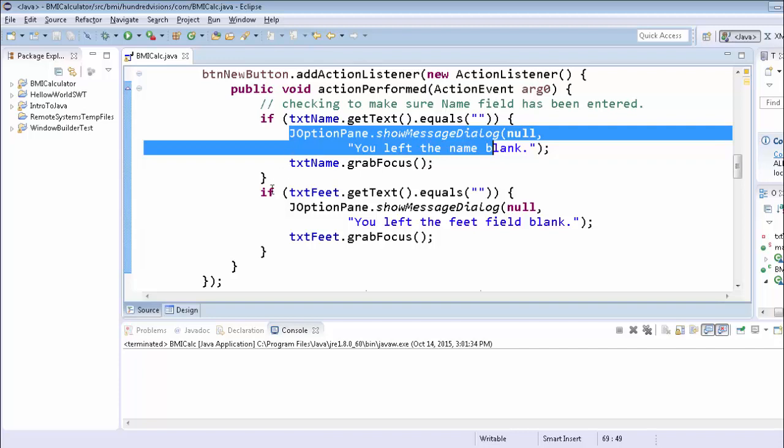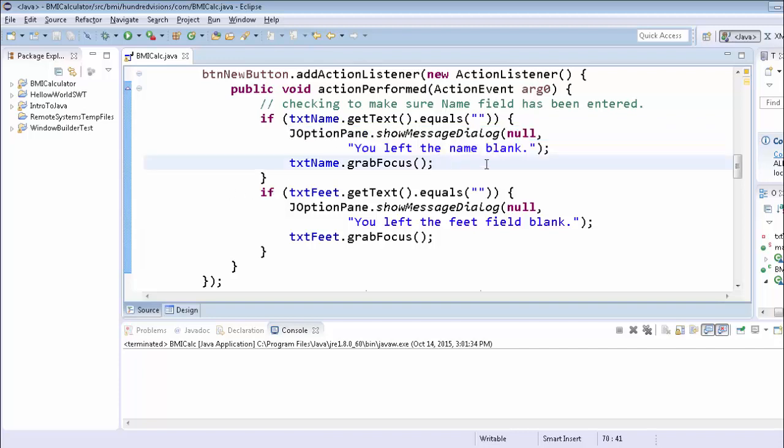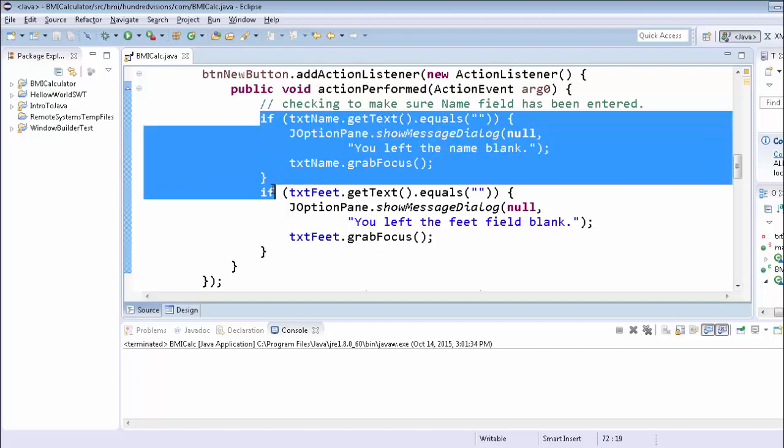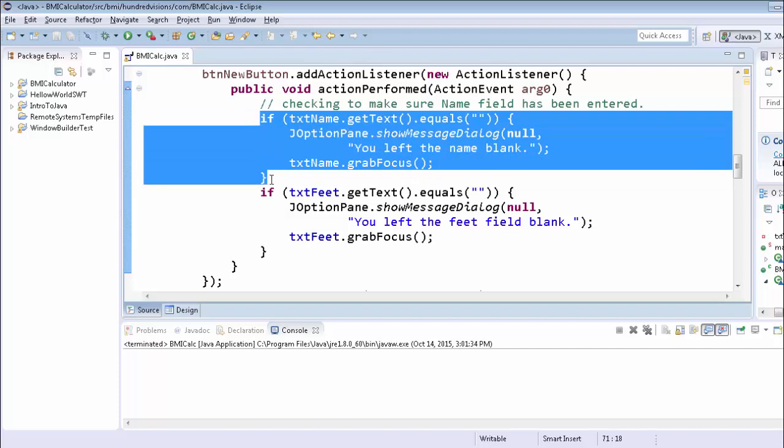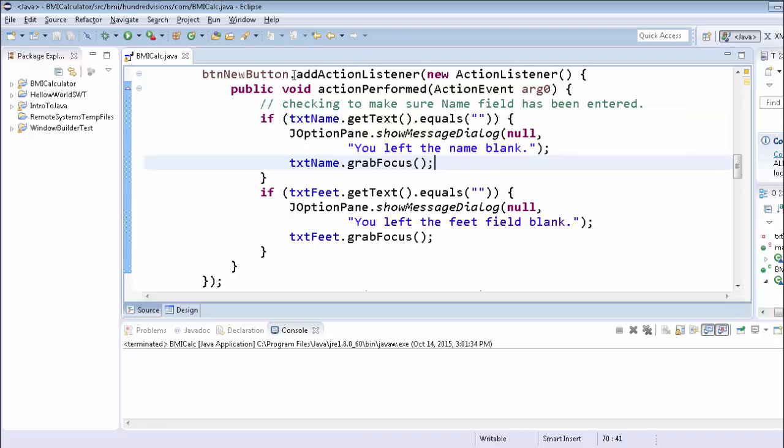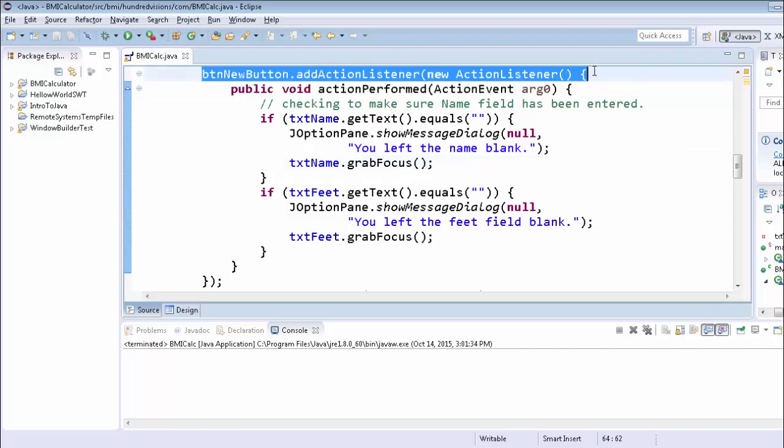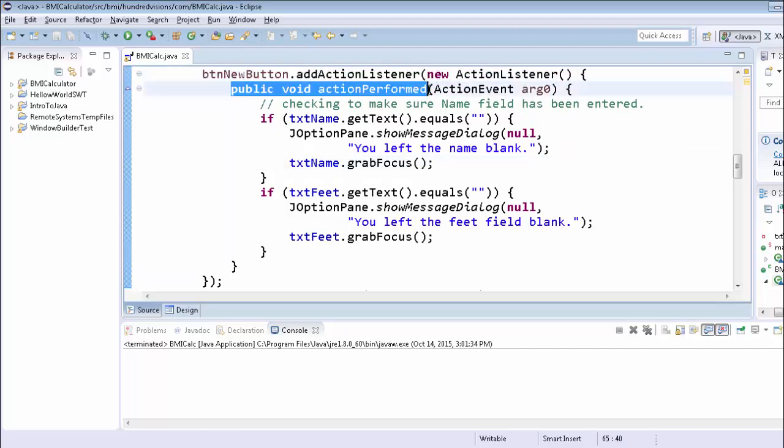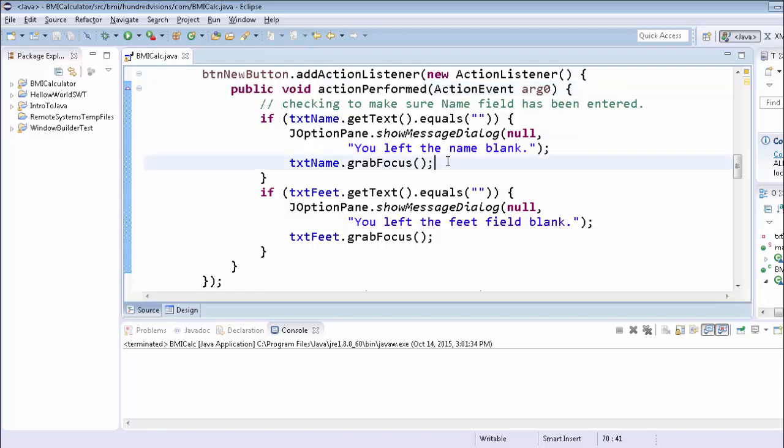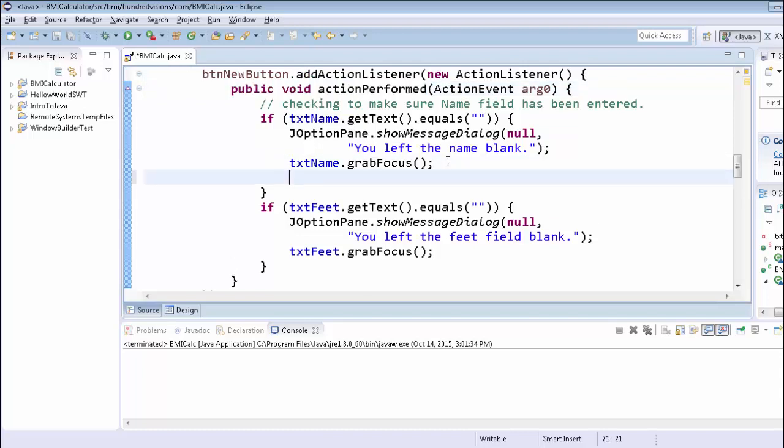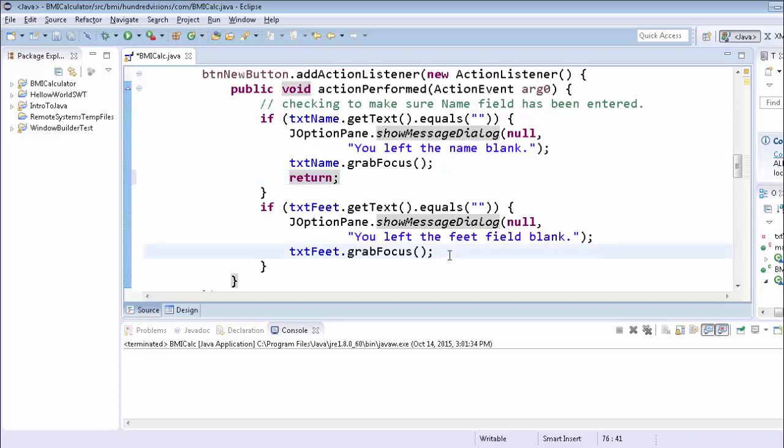So what we're going to do, instead of just going on to the next check, if we trigger this and they need to deal with it, we're going to get out of this action perform. We're going to stop trying to execute more code. And the way you do that is to return out of this particular method, which is action perform. So after we grab focus, we're going to write return, and that returns us out of the method. We're going to do the same thing here.